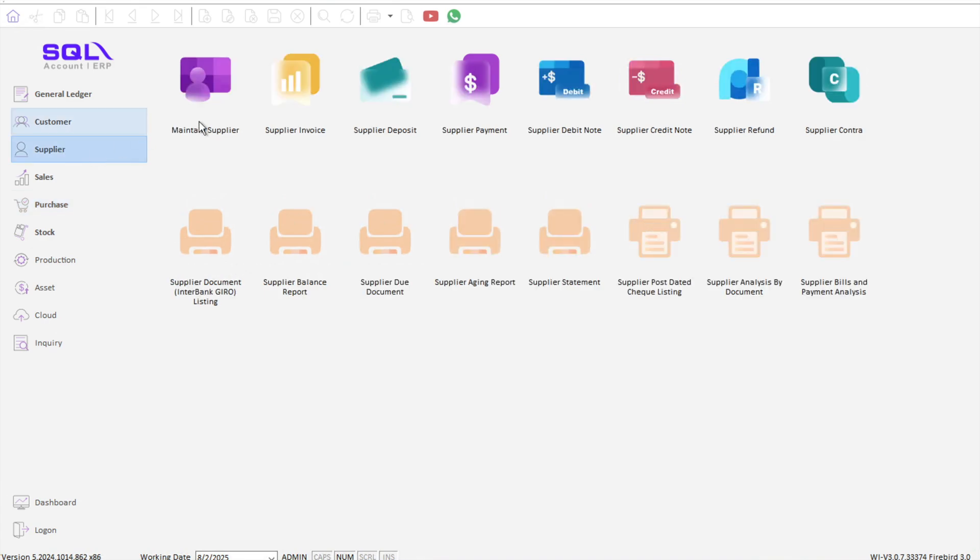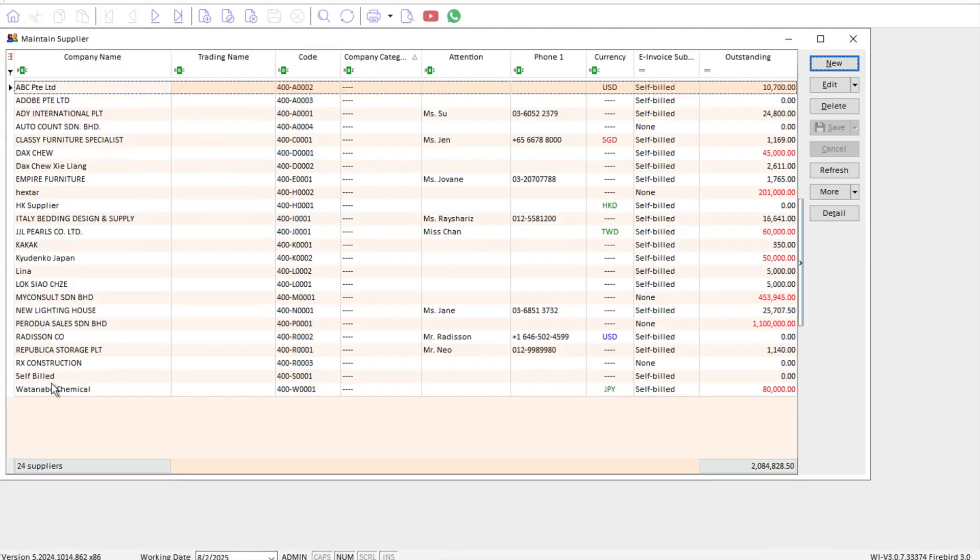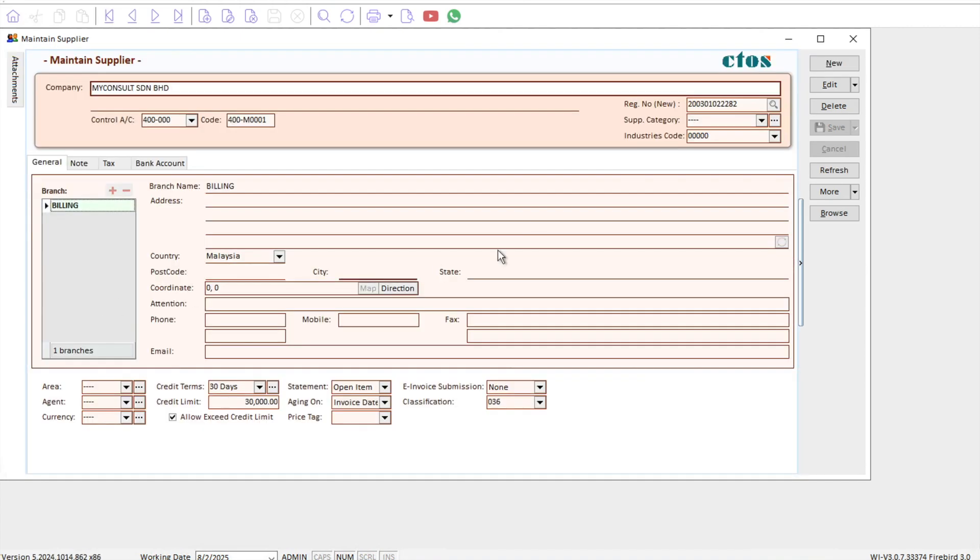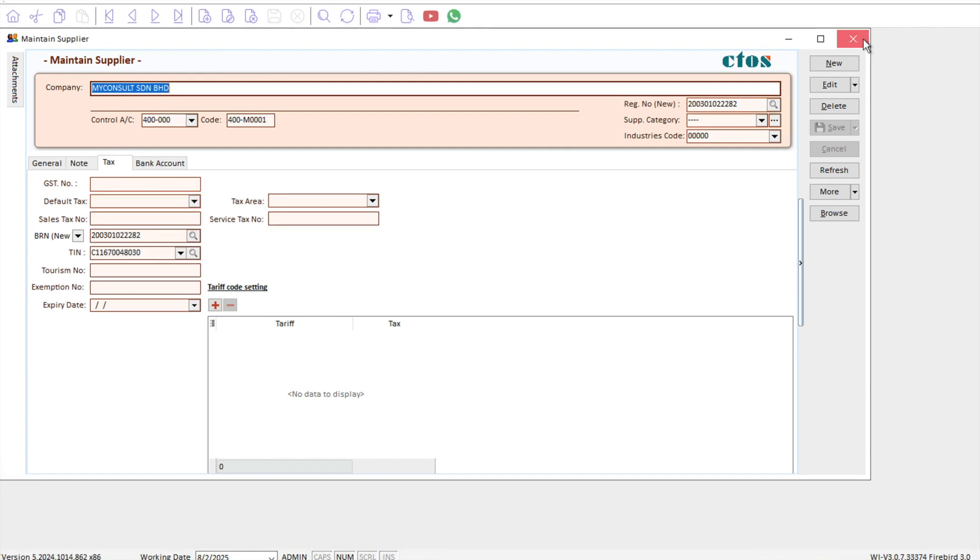In my supplier under maintain supplier, we're going to make sure that, for example myconsult, all their registration number, their TIN number, all is updated already. Once that is being done, you just need to come to purchase and then purchase invoice.